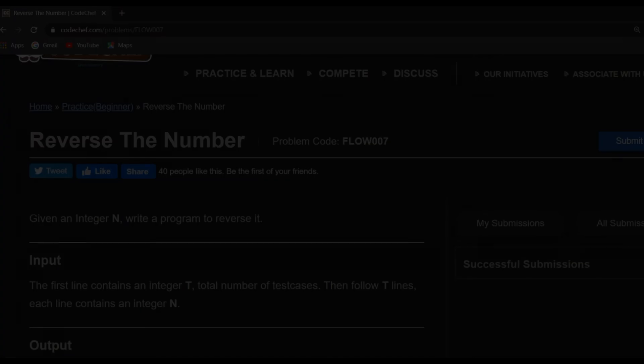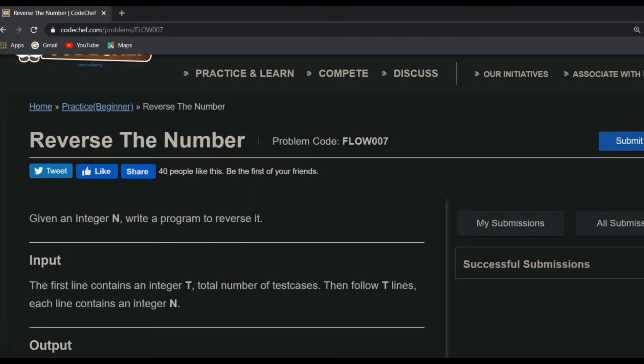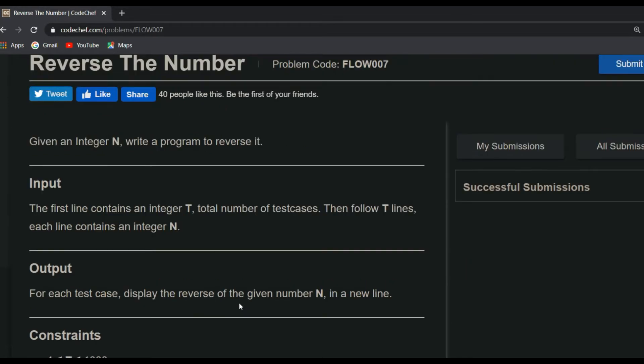The question is: given an integer N, write a program to reverse it. An integer N will be given by the user and you are just going to reverse it. When it comes to input, the first line contains an integer T, where T is the total number of test cases. Then follow T lines, each line contains an integer N. For each and every T line, you are going to take an input of integer N which will be given by the user.